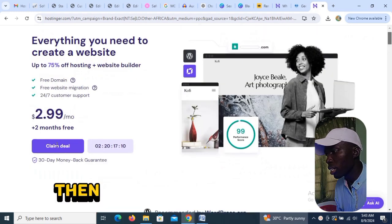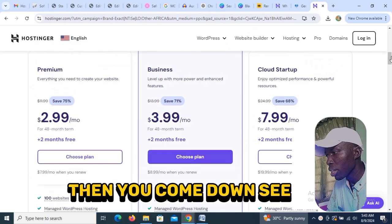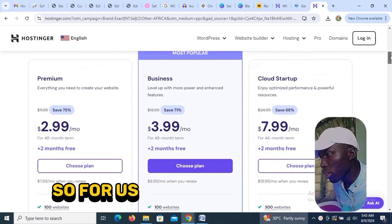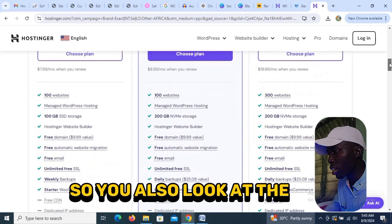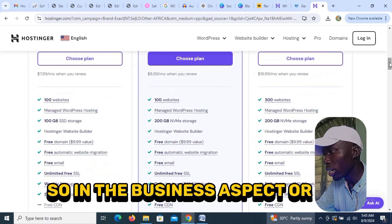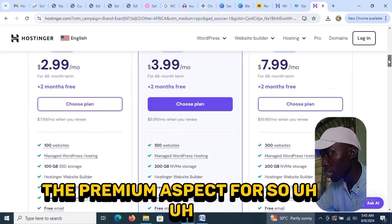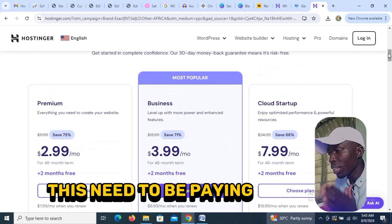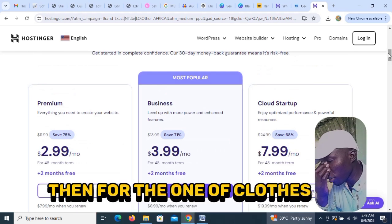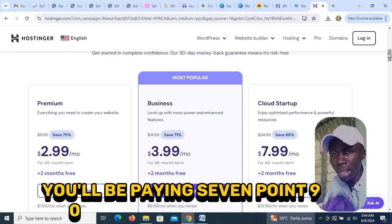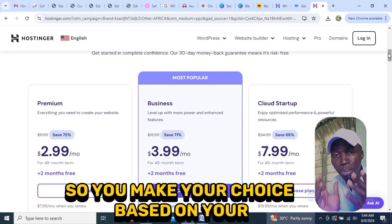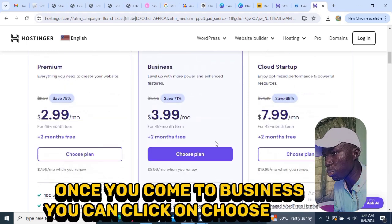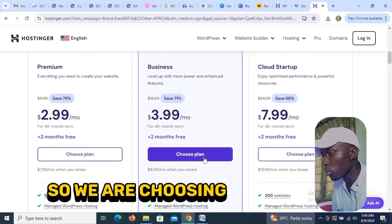After clicking 'Claim Now' it will load and bring you to the plans page. You can choose Premium, Business, or Cloud Starter. For the Premium plan you'll be paying $2.99 per month, Business is $3.99 per month, and Cloud Starter is $7.99 per month. Make your choice based on your income. For now we're going to choose Business — click on 'Choose Plan'.